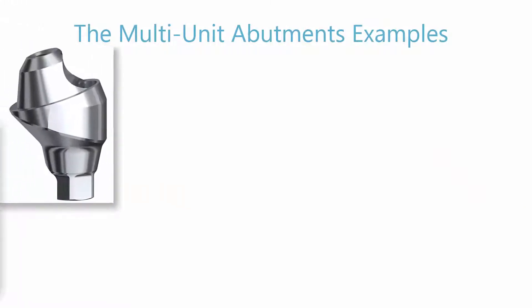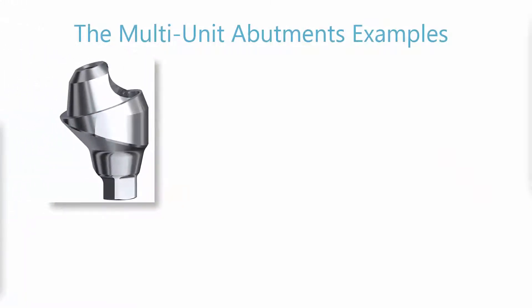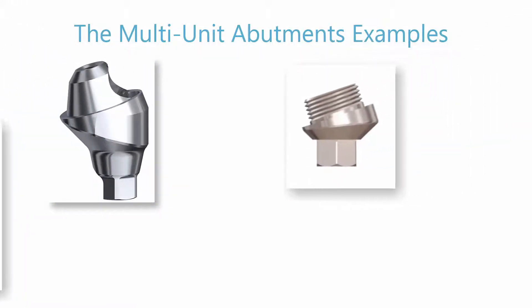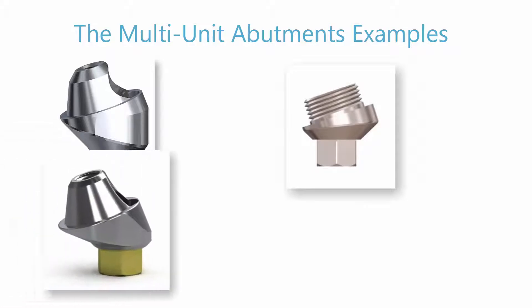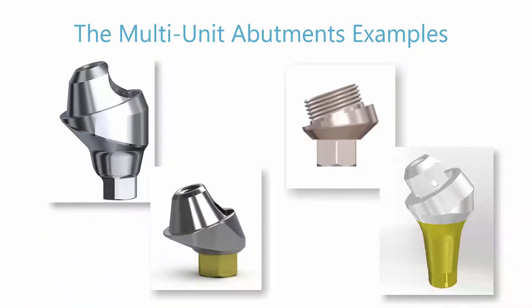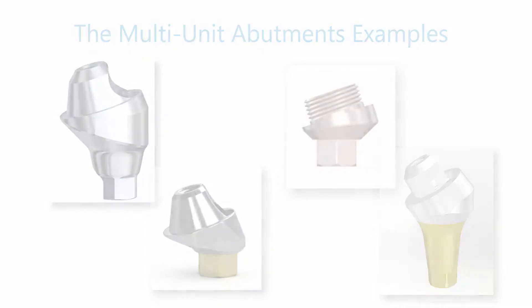The short profile of multi-unit abutments allows for great variability in the angulations between implants. Once placed, the abutments can accommodate a large angular divergence between abutments, which helps in the prosthetic reconstruction.